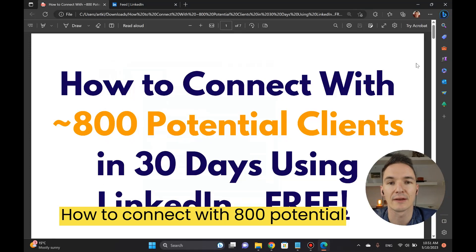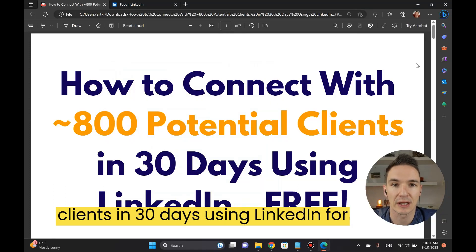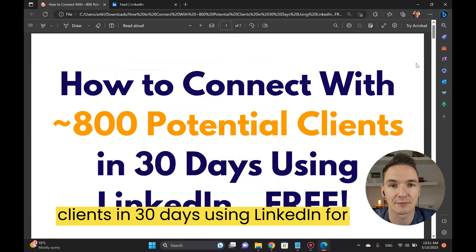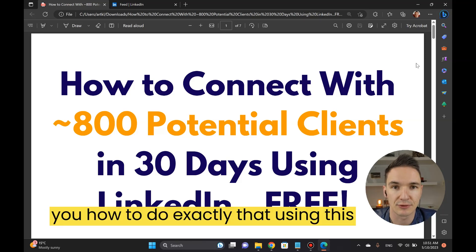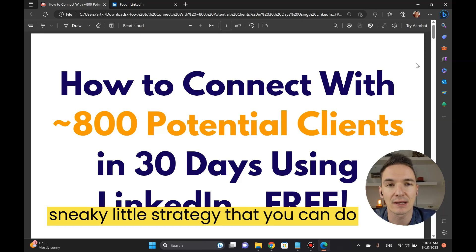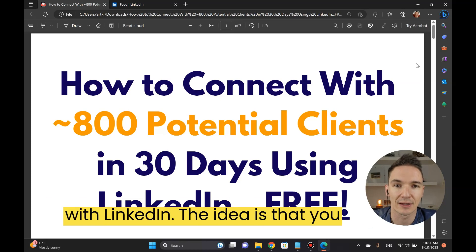How to connect with 800 potential clients in 30 days using LinkedIn for free. In this video I'm going to show you how to do exactly that using this sneaky little strategy that you can do with LinkedIn.